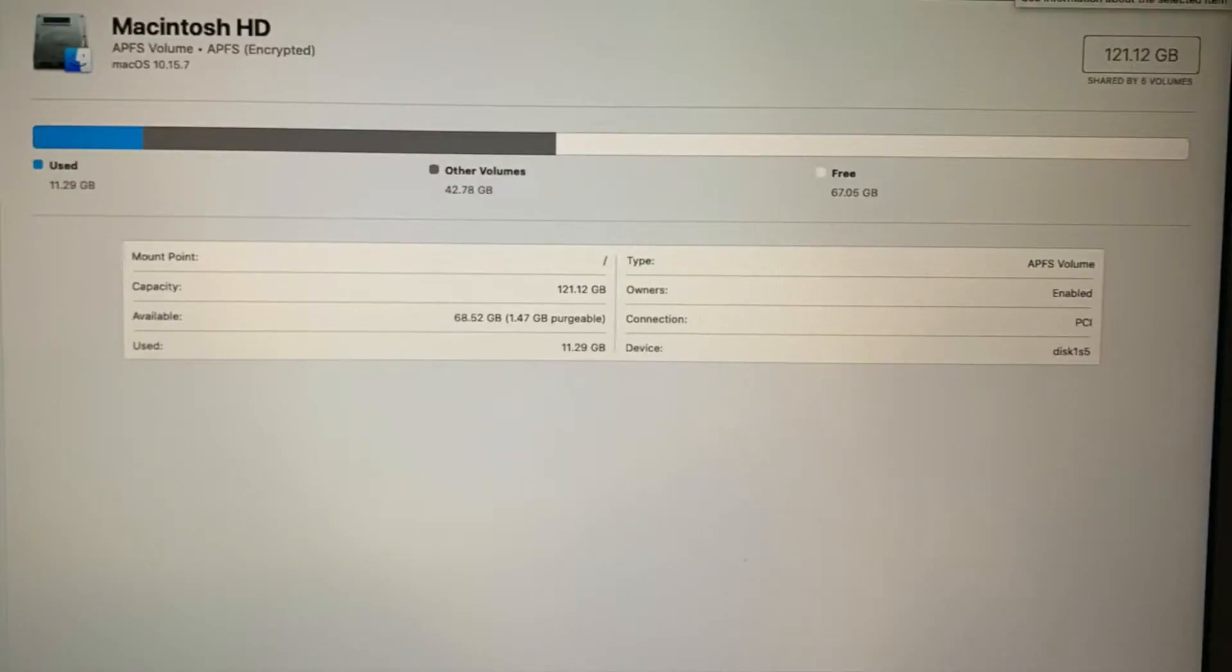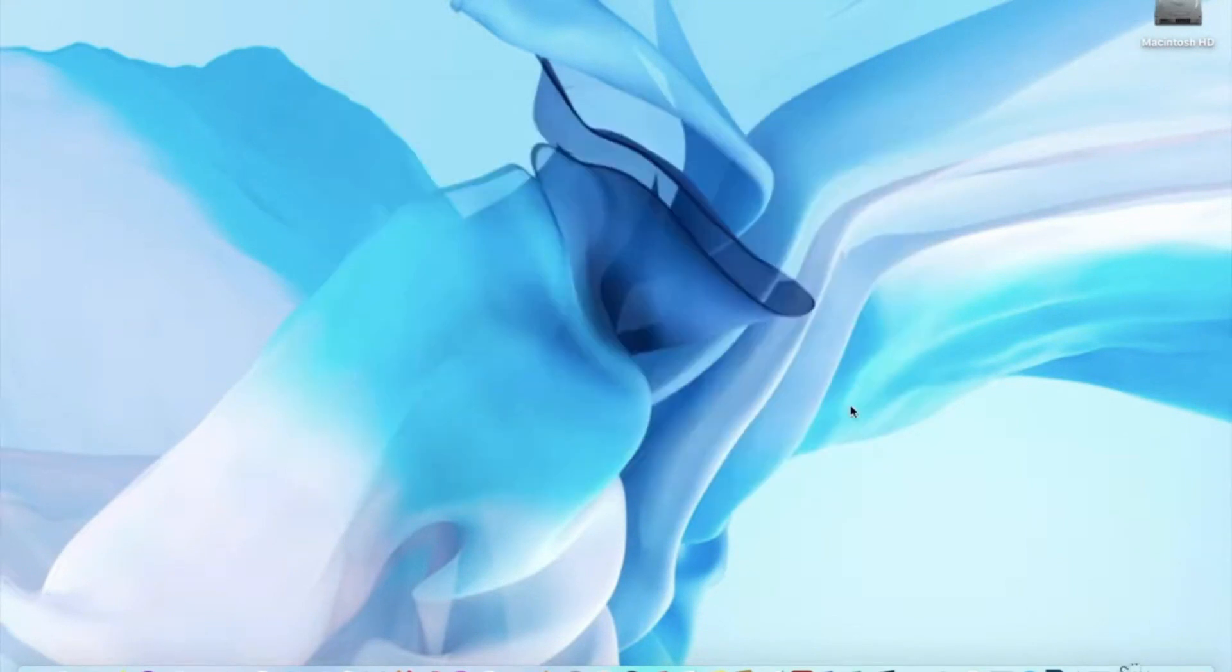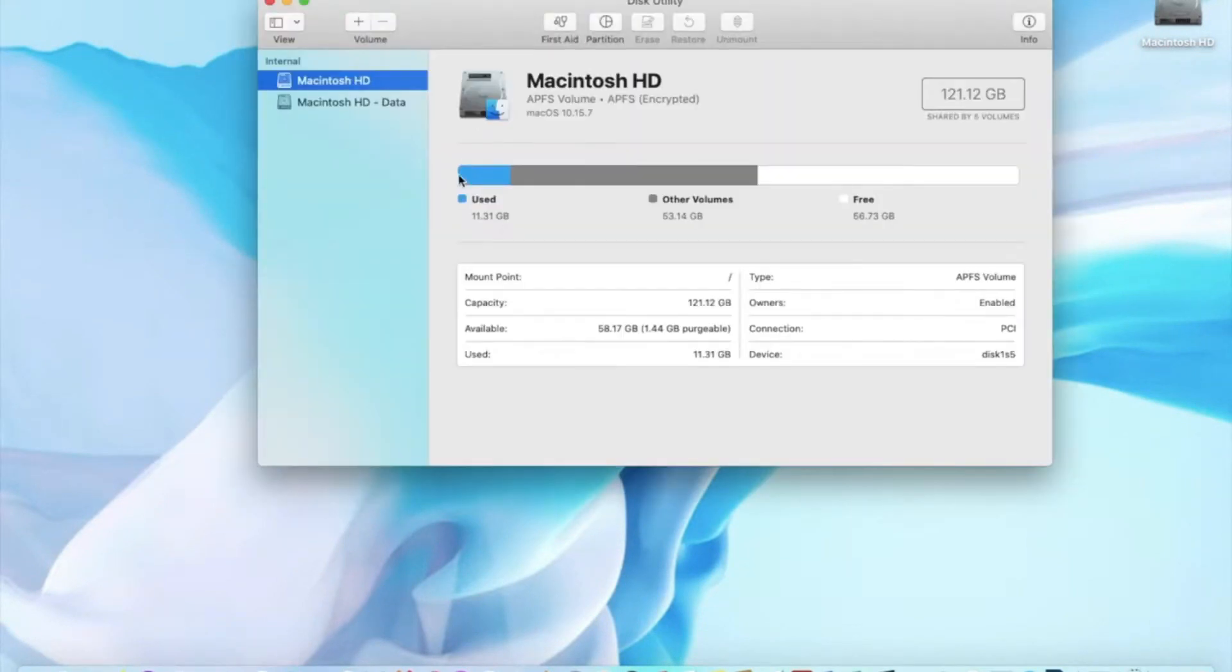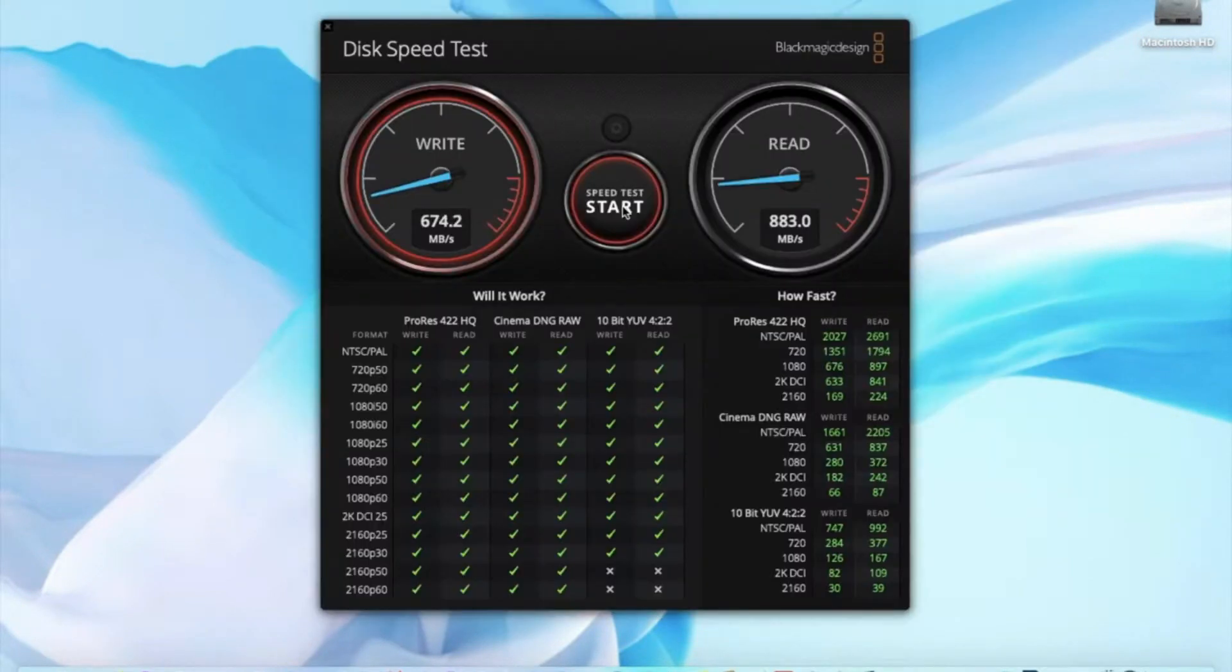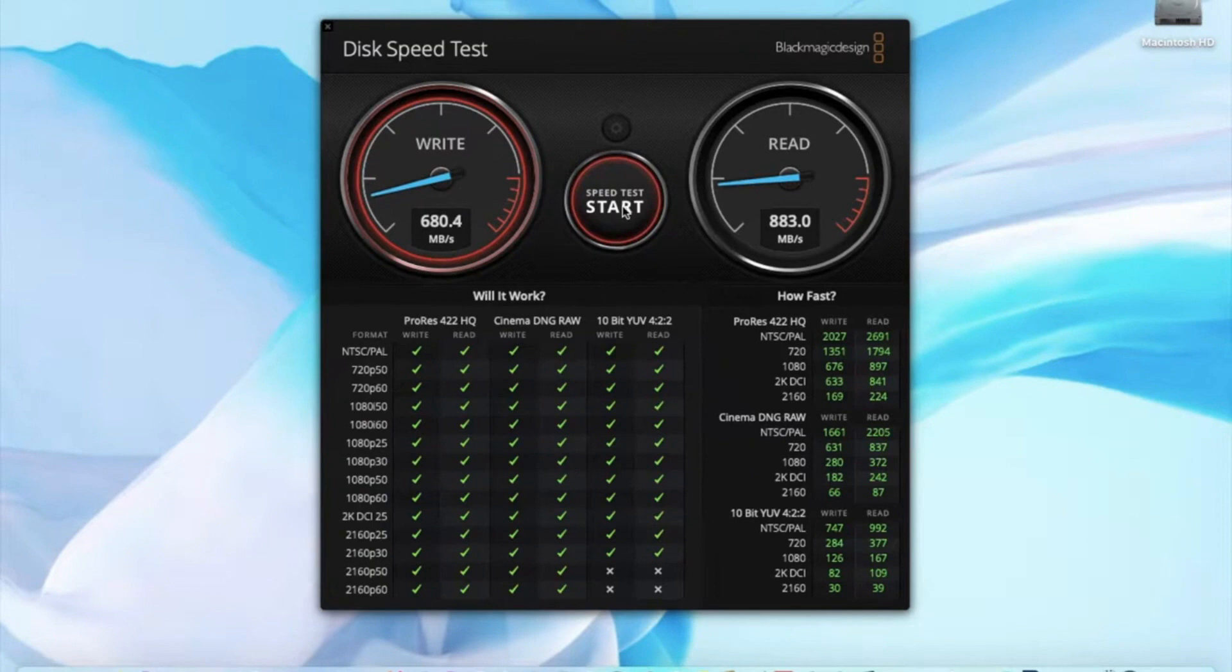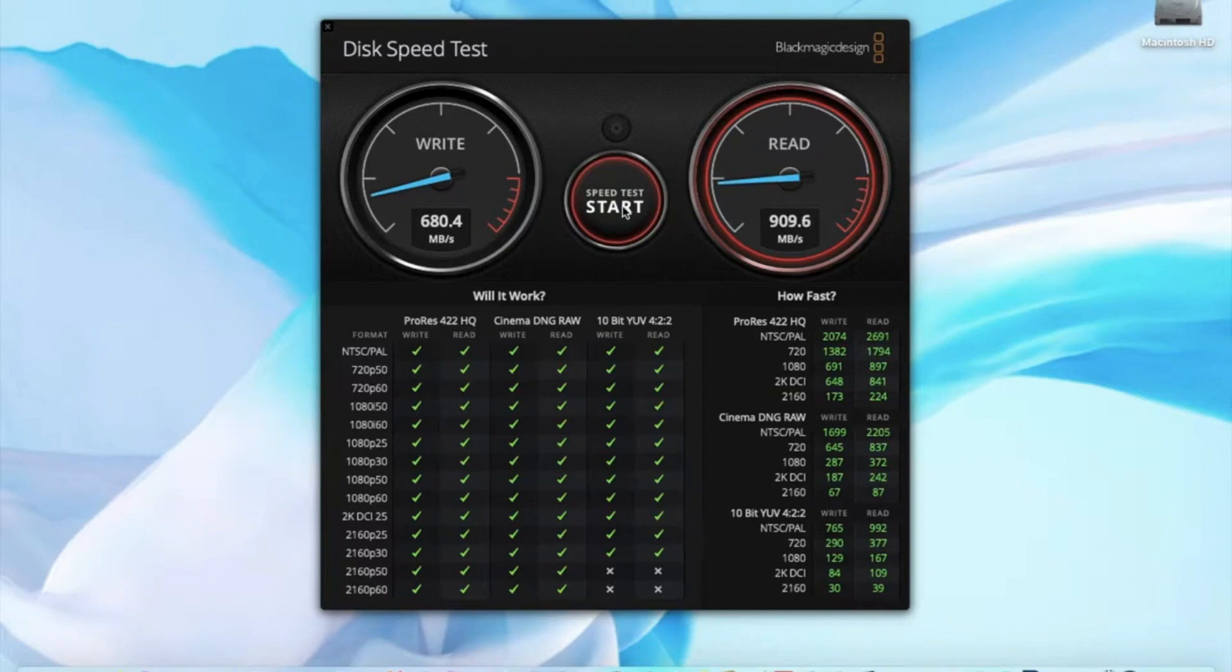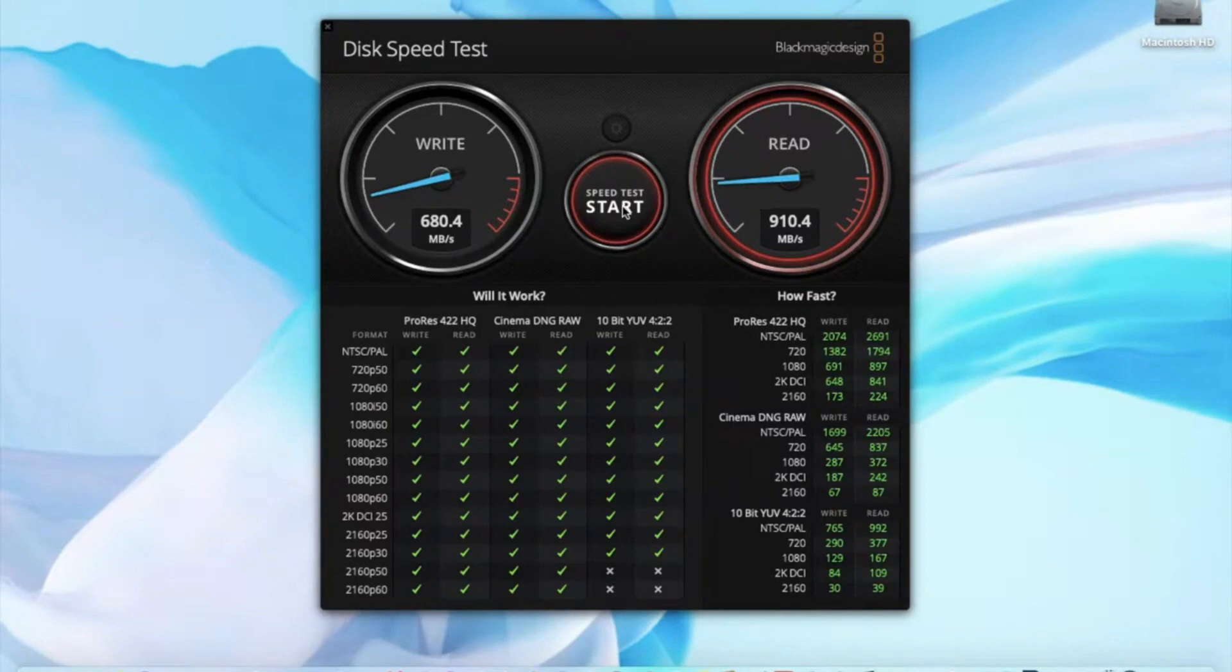So this is the 128 GB Samsung SSD. As you can see, the write speed is around 680 mbps and the read speed is around 910.